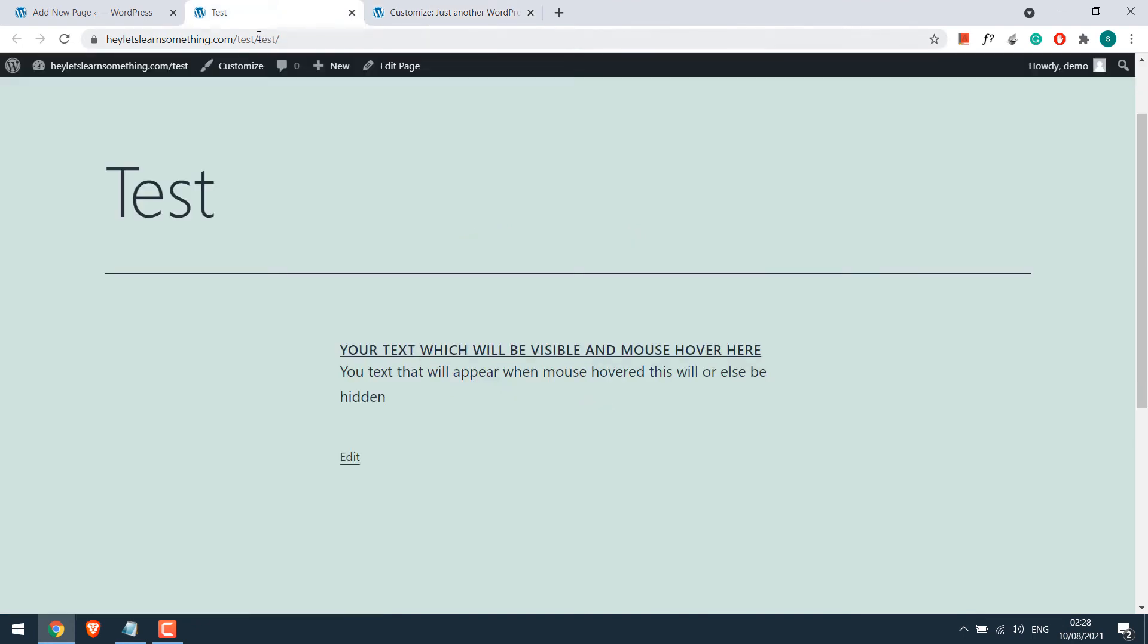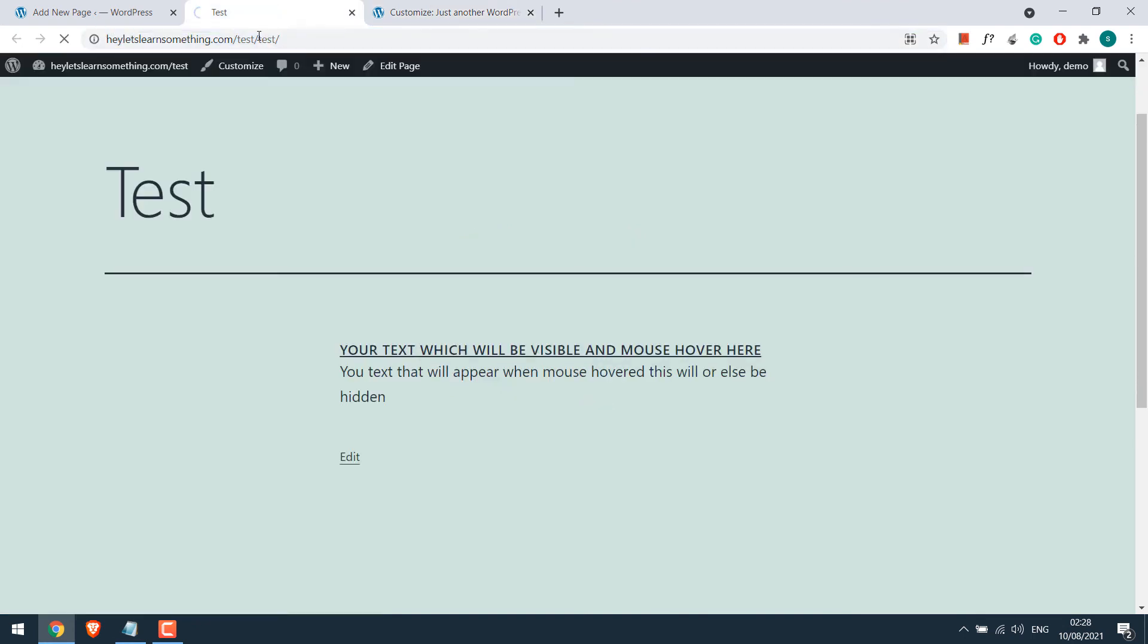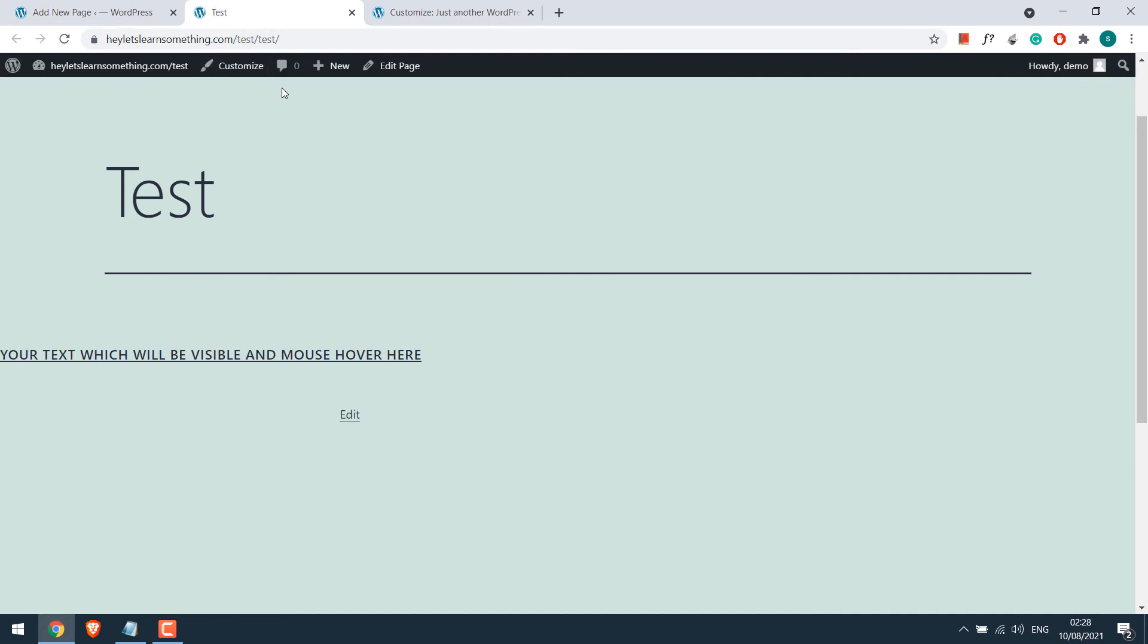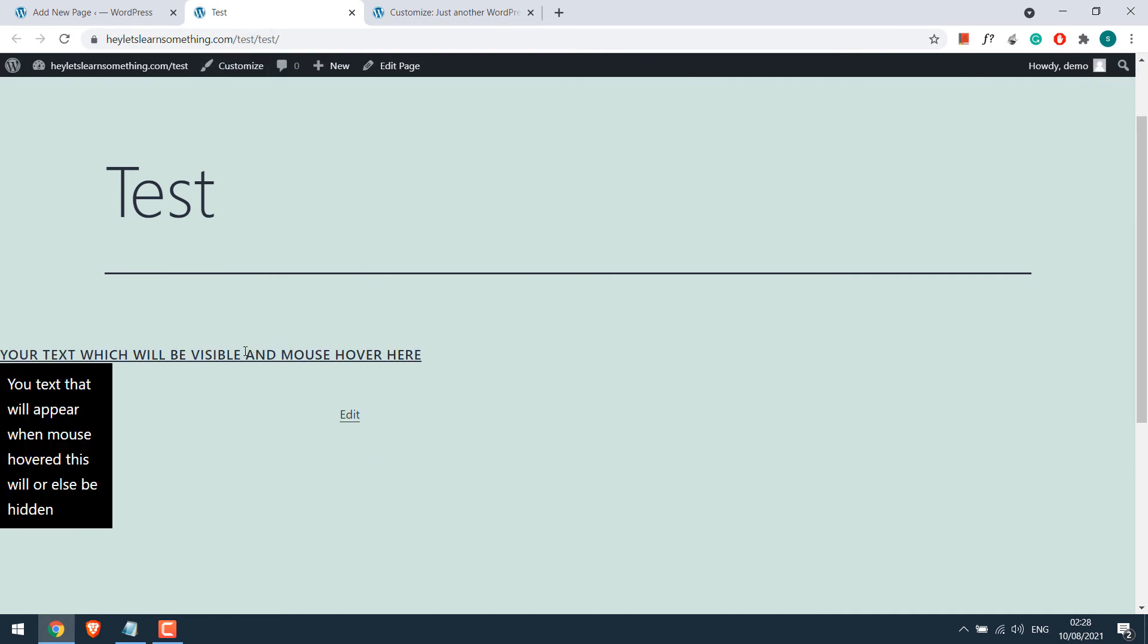Now if I refresh the page and if I hover on it, it seems to work.